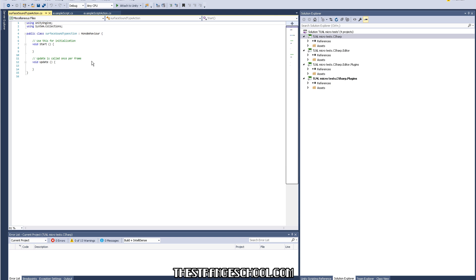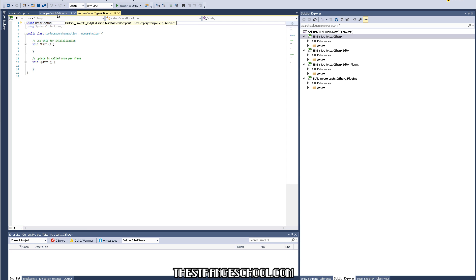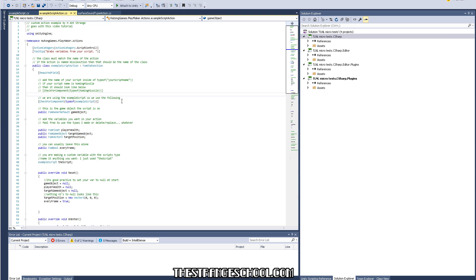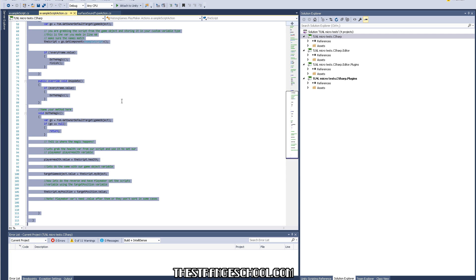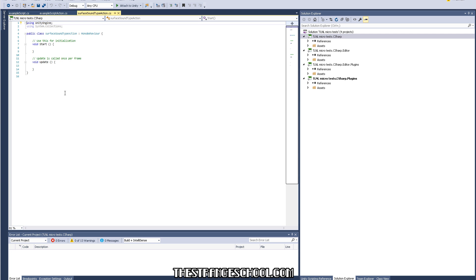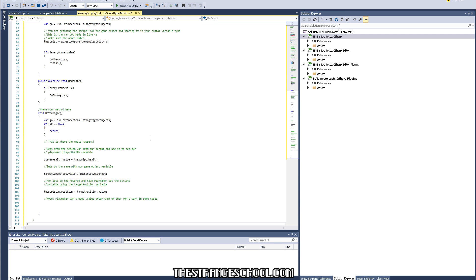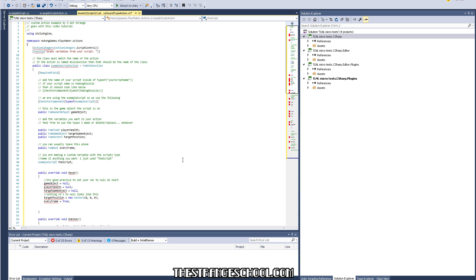So now surface sound type is the script and the action is going to be the Playmaker script we want. I'll double-click on the action and it opens in Visual Studio. We just have the default script — not very helpful. So what I do — and what you can do — is go to the example script, select all, copy it, and paste it into the new action. All this stuff is going to turn red and make you fear for your life, but don't worry.